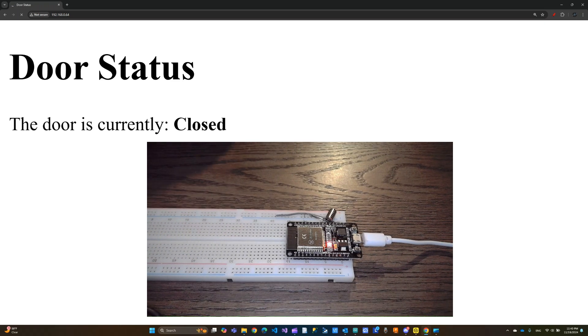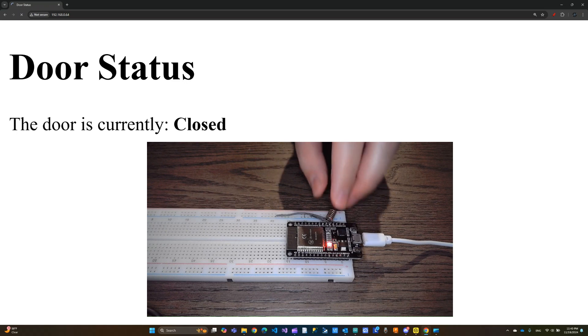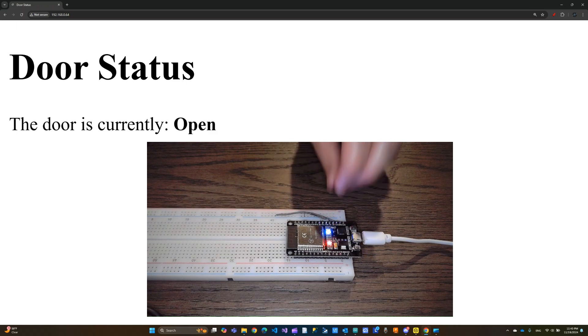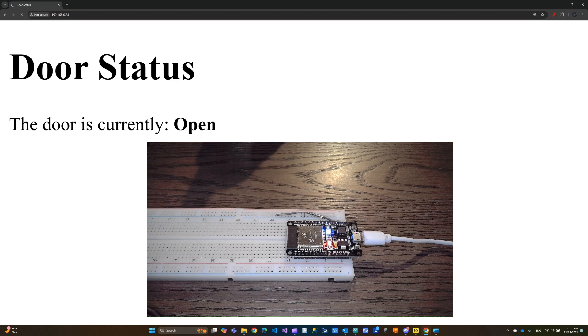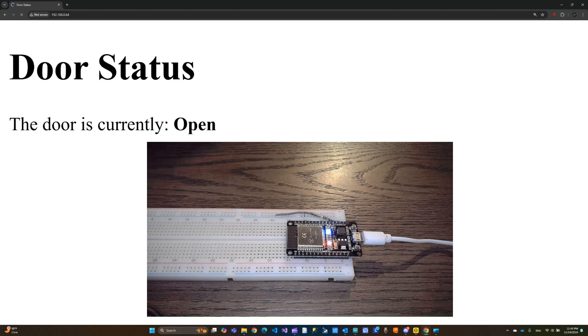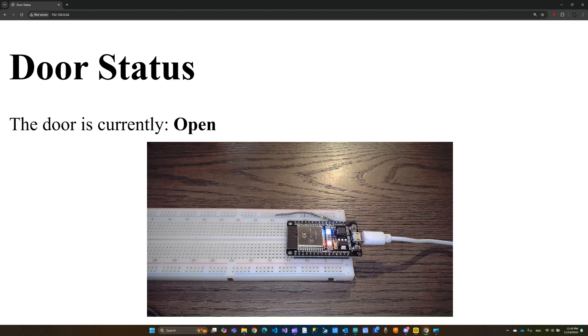So it's going to refresh every five seconds and you probably want to increase that because that is too frequent. But I just wanted to show it over the video and I don't want the video to get too long. So now let me go ahead and remove the magnet and you can see the status change right away within the five seconds of a refresh cycle. So this is working as expected. Now let's go ahead and take a look at the code.